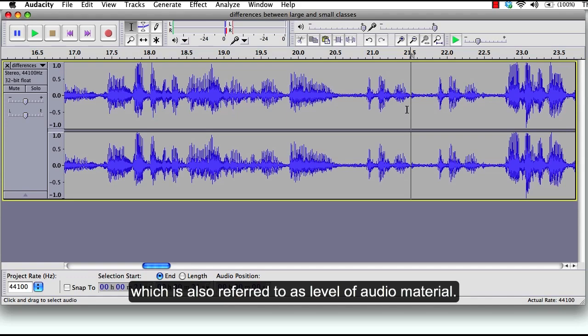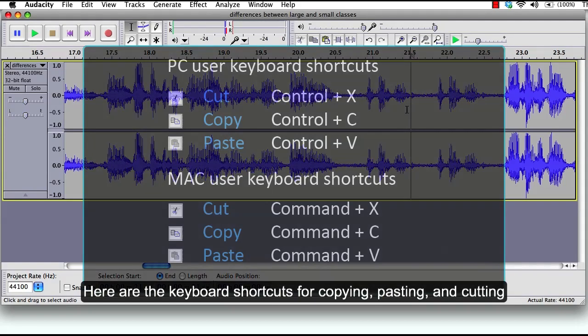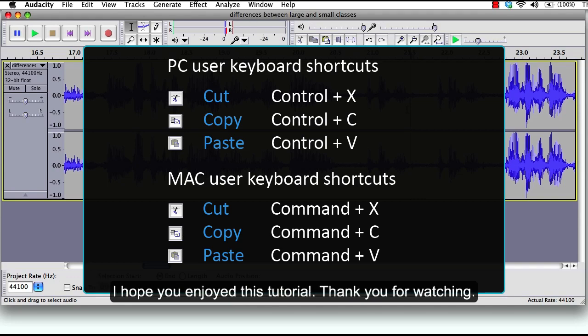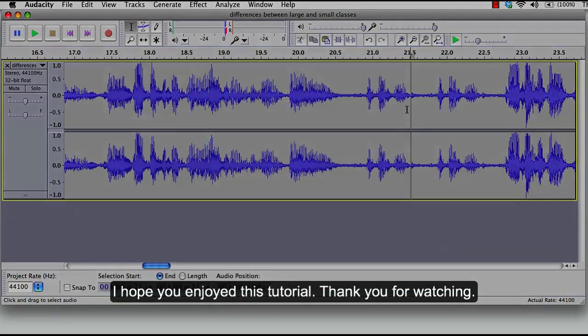Here are the keyboard shortcuts for copying, pasting, and cutting. I hope you enjoyed this tutorial. Thank you for watching.